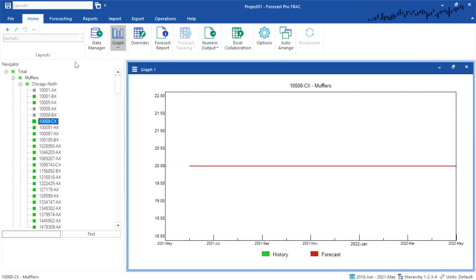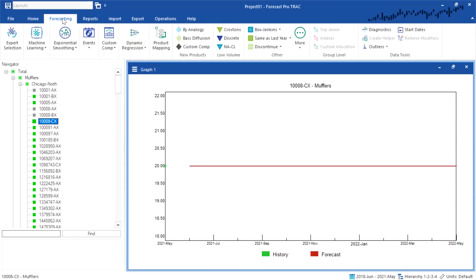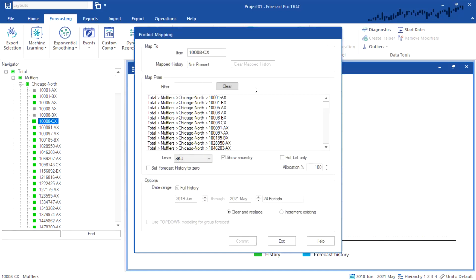In order to do the product mapping, we need to go to the forecasting tab, and you can see there is a product mapping icon. I'm going to click this and bring up the product mapping dialog box.